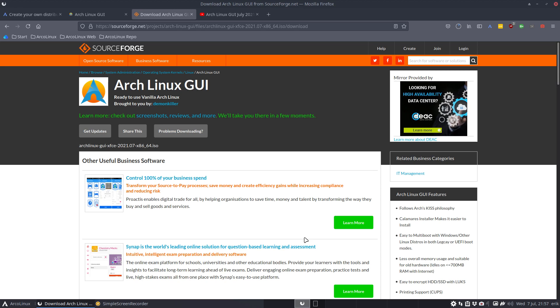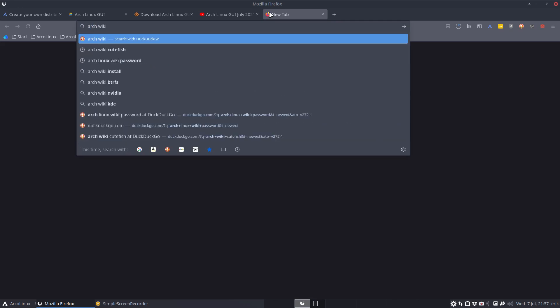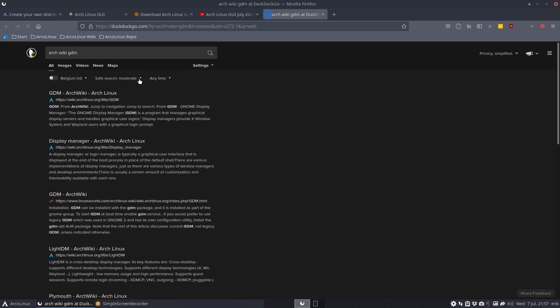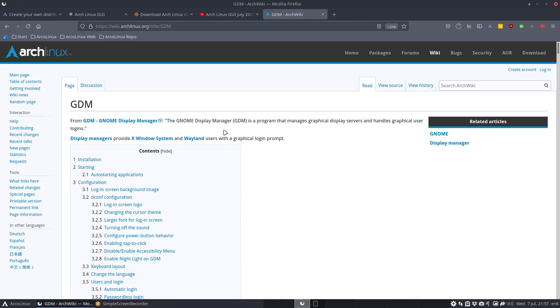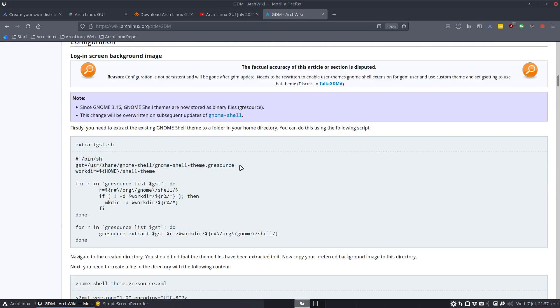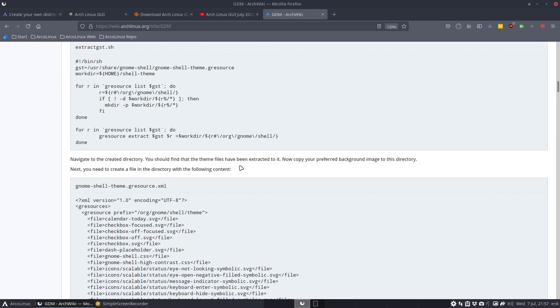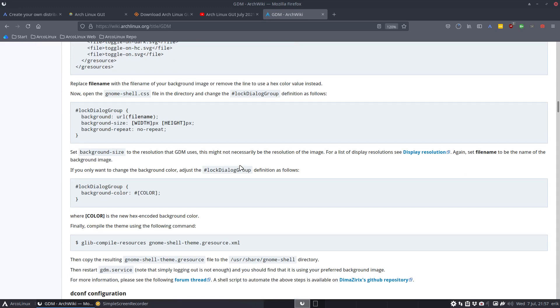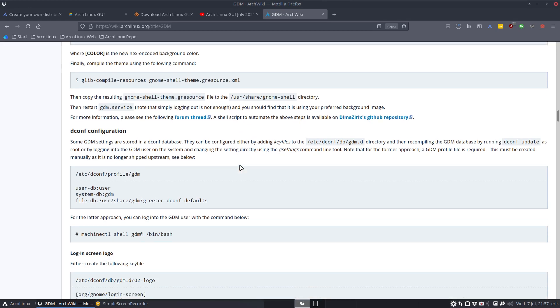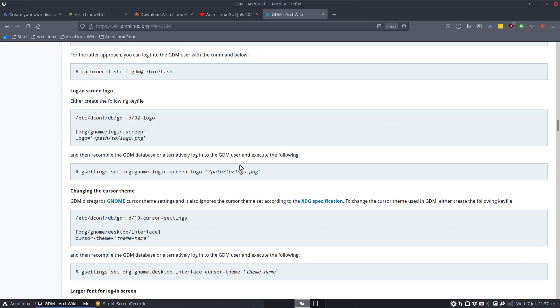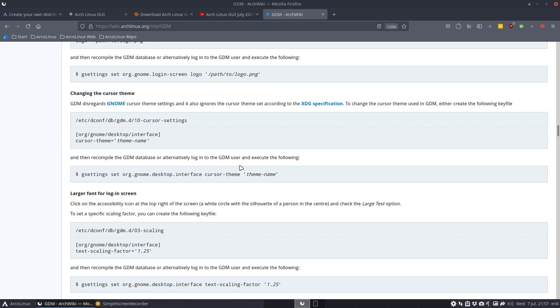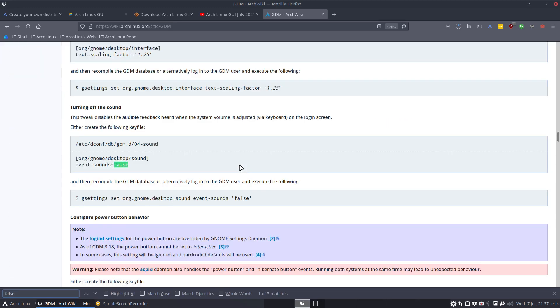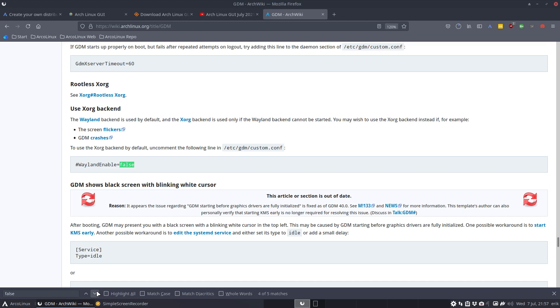VirtualBox and Wayland do not love each other at this particular moment in time. So be aware of that if you want to try it out. It's a little trick you need to know: you can say WaylandEnable equals false if you type that in the /etc/gdm/custom.conf. Where's the information? Arch Wiki. Always go to the Arch Wiki.